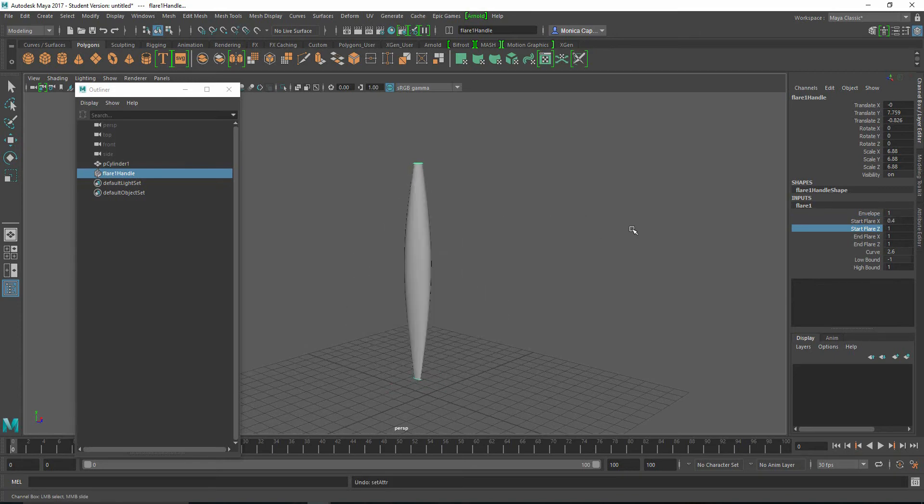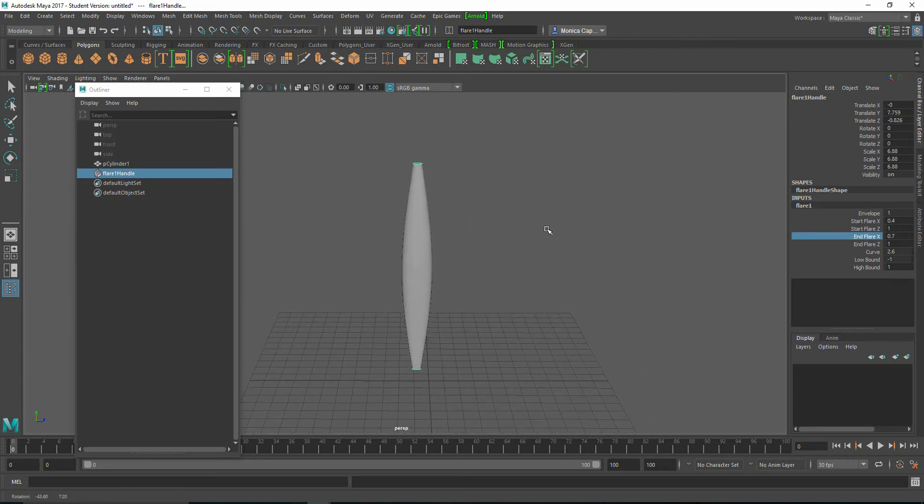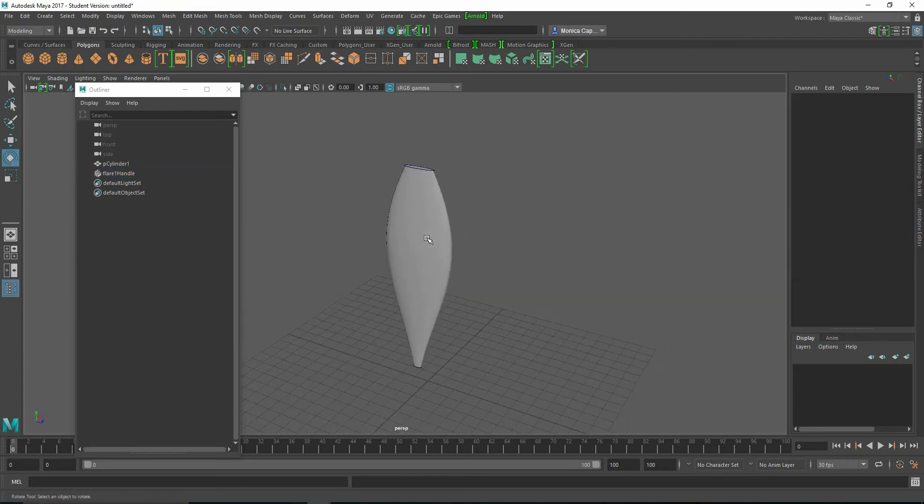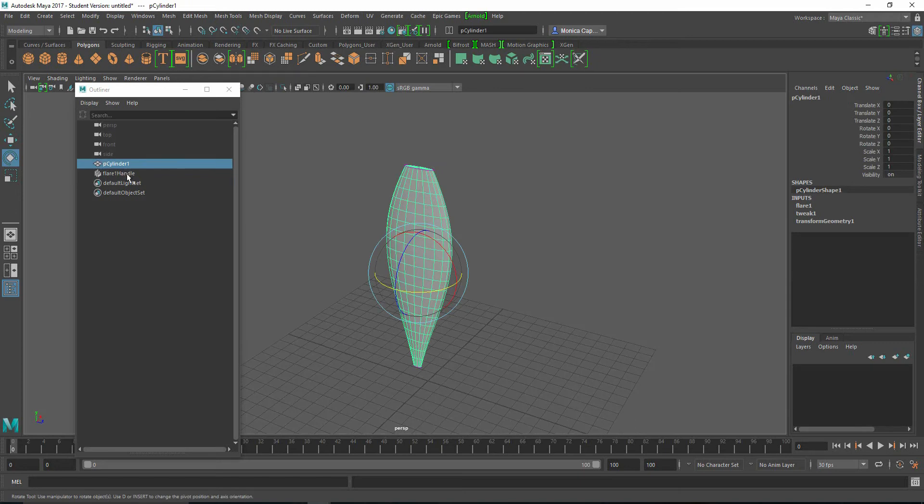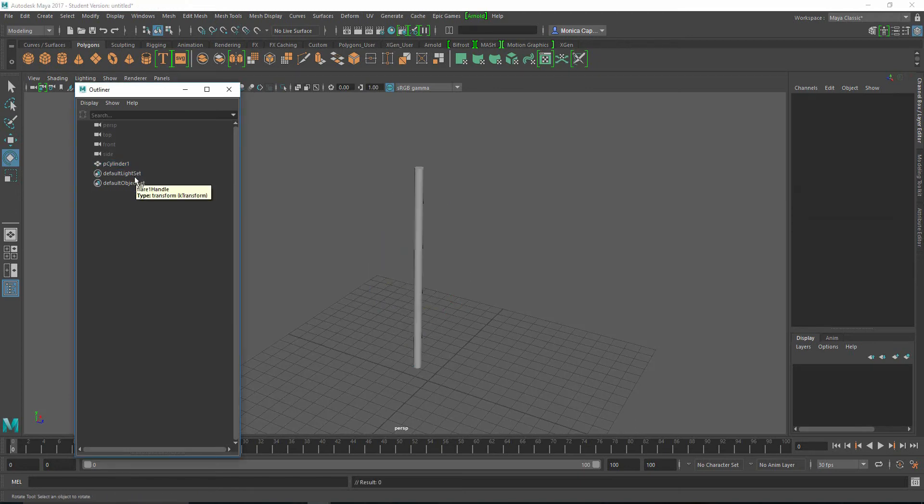And it's really up to you what type of tool you want to use. Sometimes some people like to use this for animating squash and stretch. It's kind of fun. All right. I'm going to go ahead and grab the flare. Delete that.